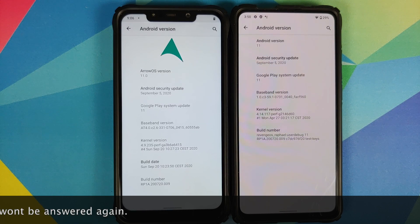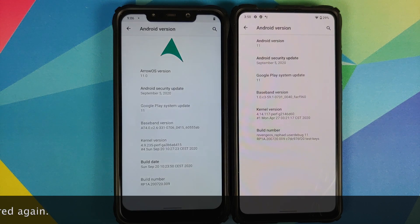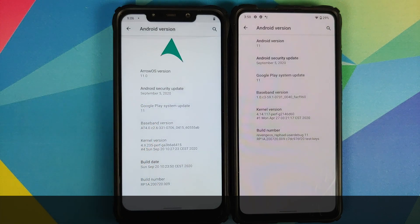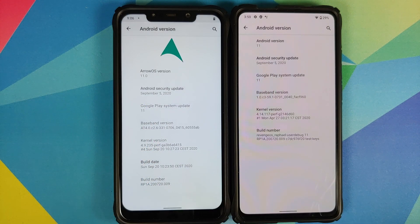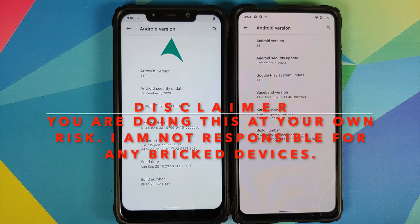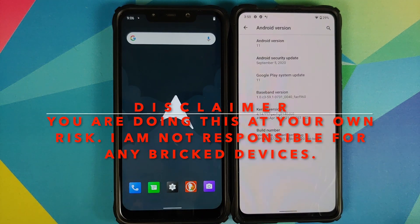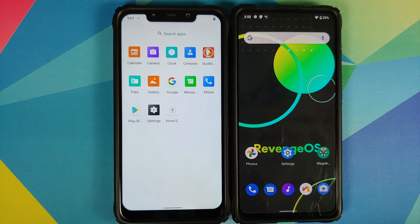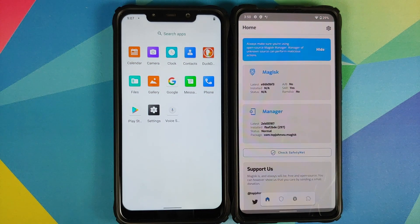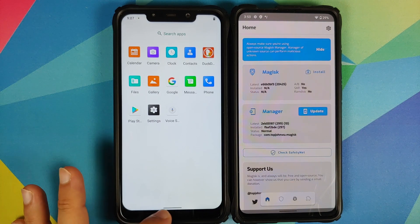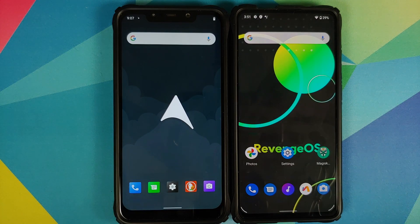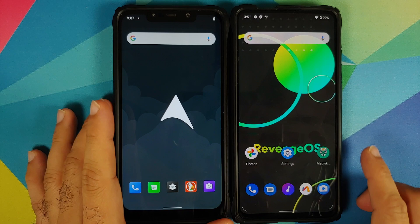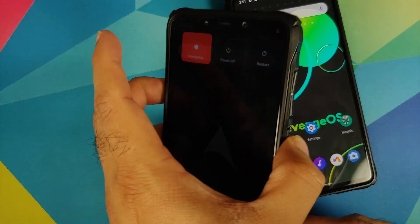I have the Poco F1 which is running Android 11 Arrow OS, a custom ROM, and I also have the Redmi K20 Pro which is running another custom ROM called Revenge OS. The Poco F1 does not have Magisk Manager installed, whereas the Redmi K20 Pro has Magisk Manager installed but it is not rooted. All the files we are going to use in this video are linked in the description.